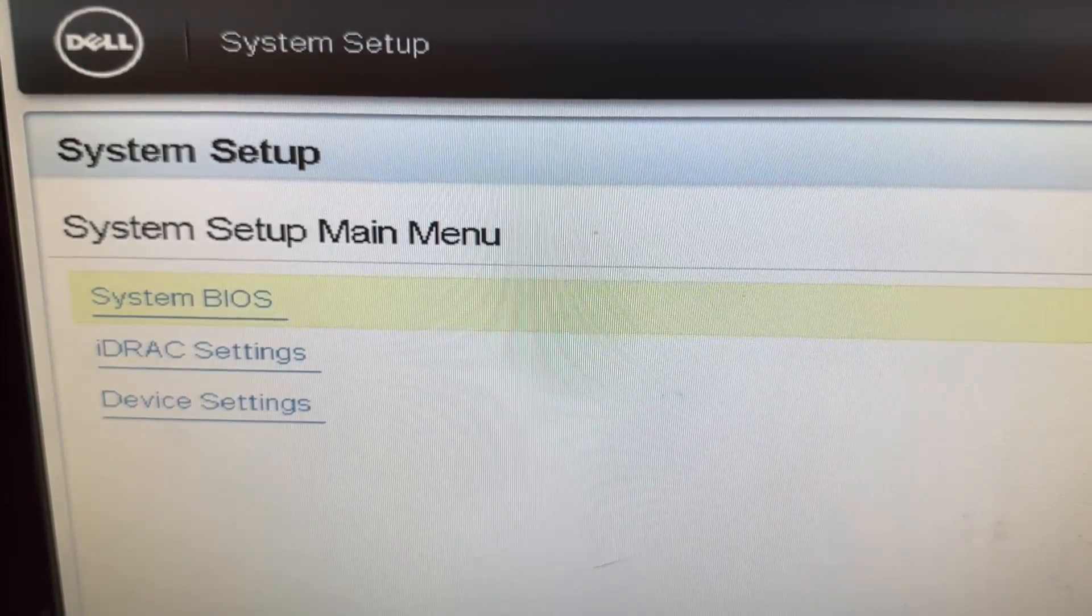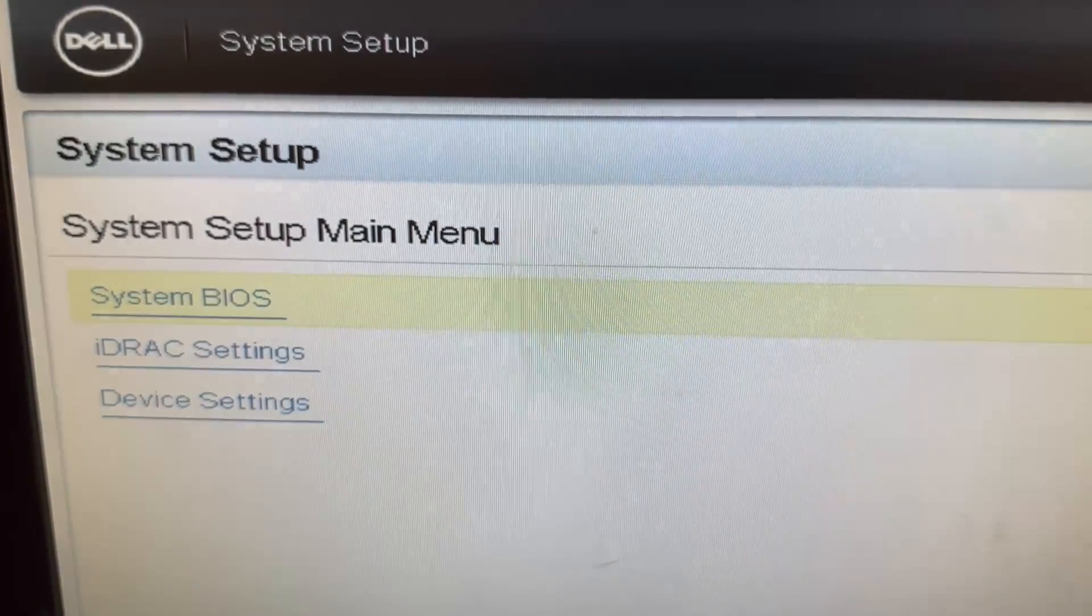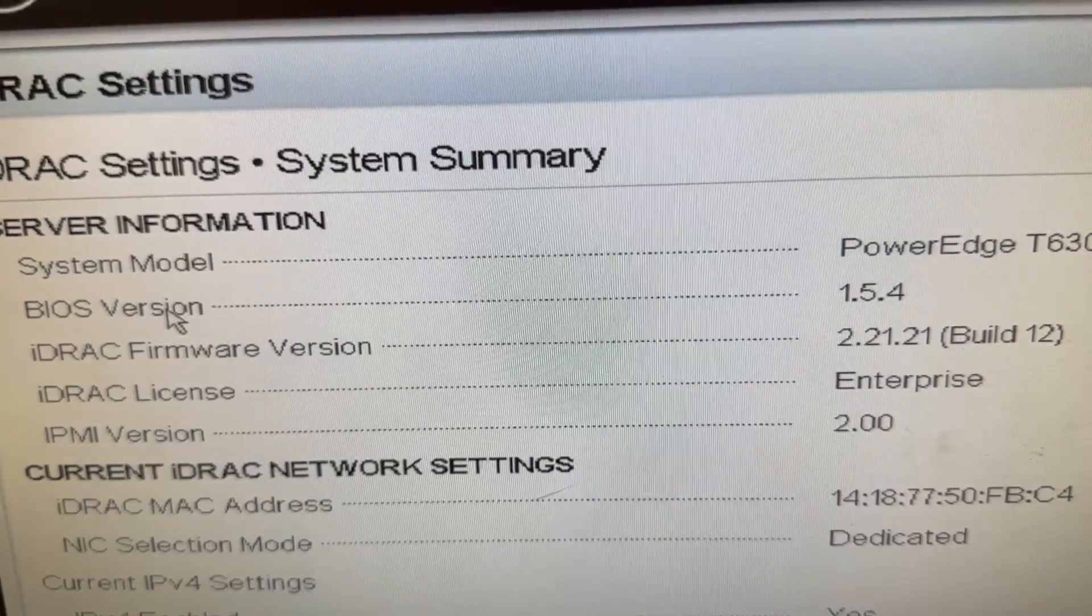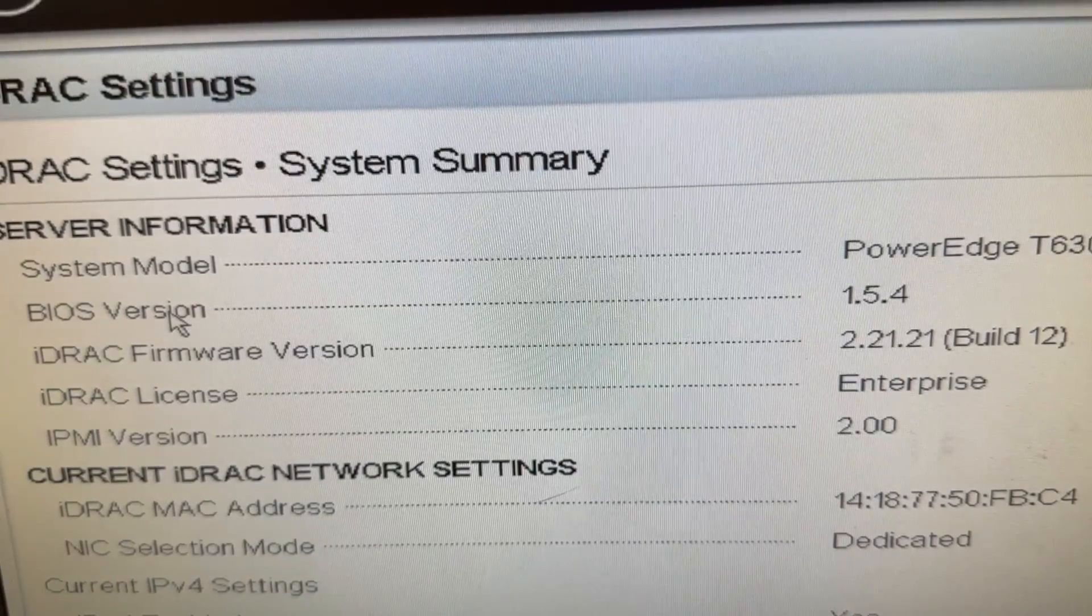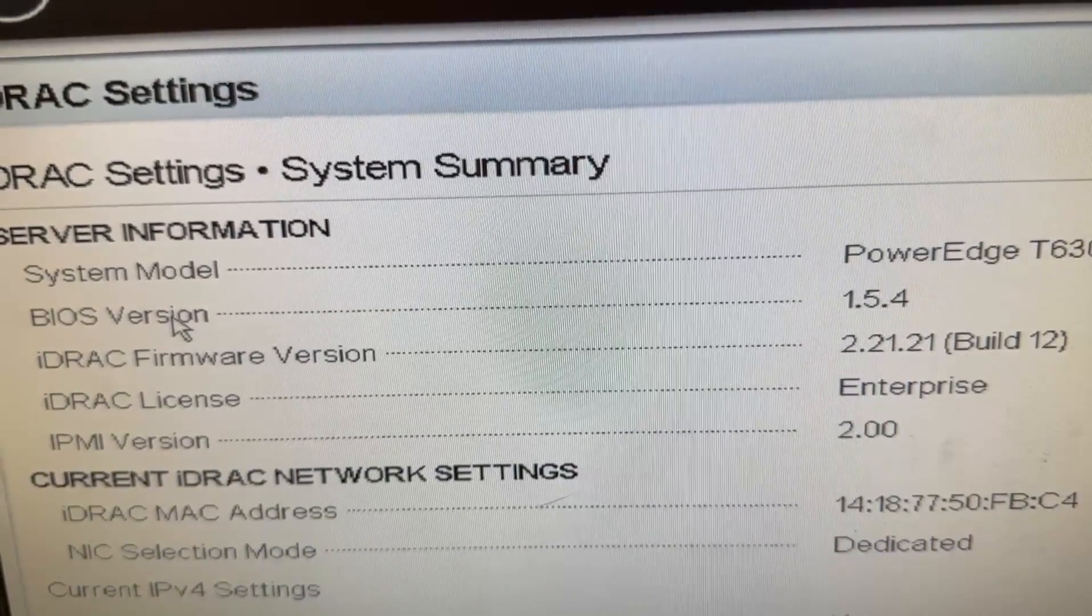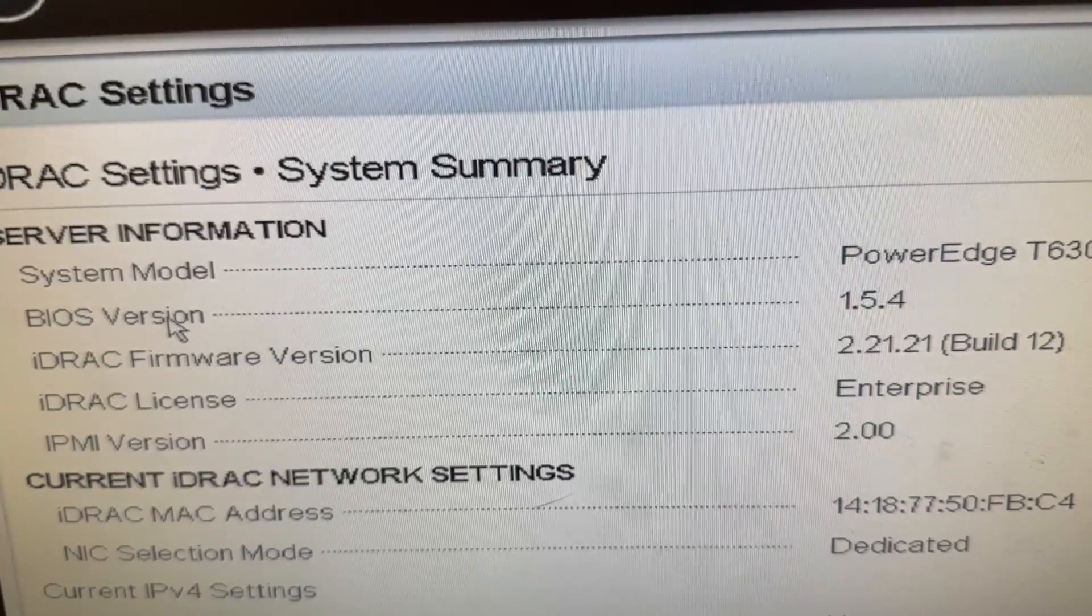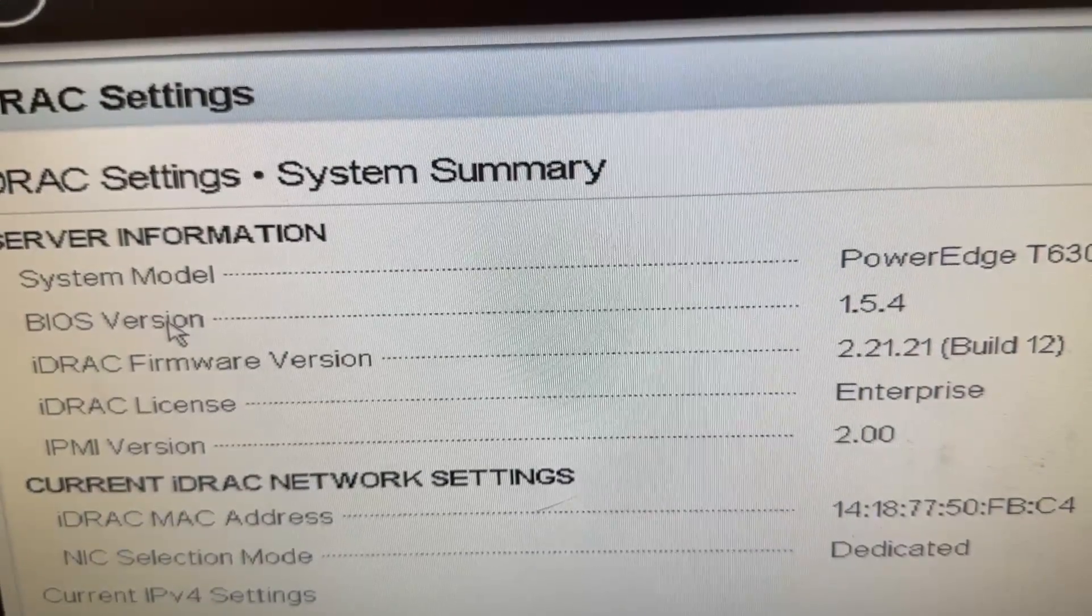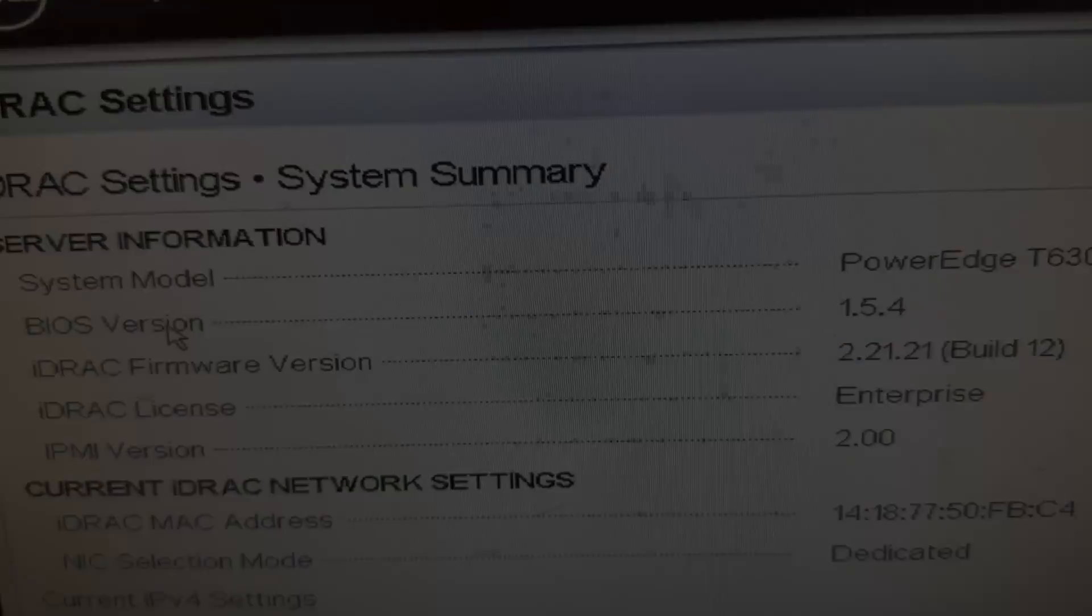So I'm going to put two SSDs into RAID 1. This system has an iDRAC Enterprise license, so we don't have to buy one. Now, we're going to reset iDRAC to defaults, then update it to the latest version so we can do everything else remotely.